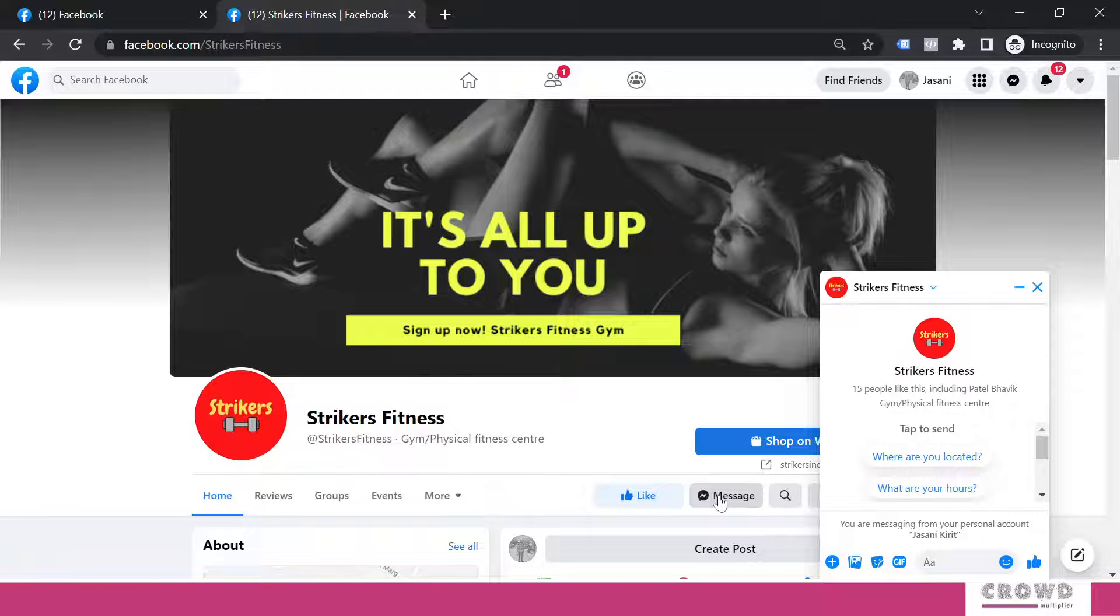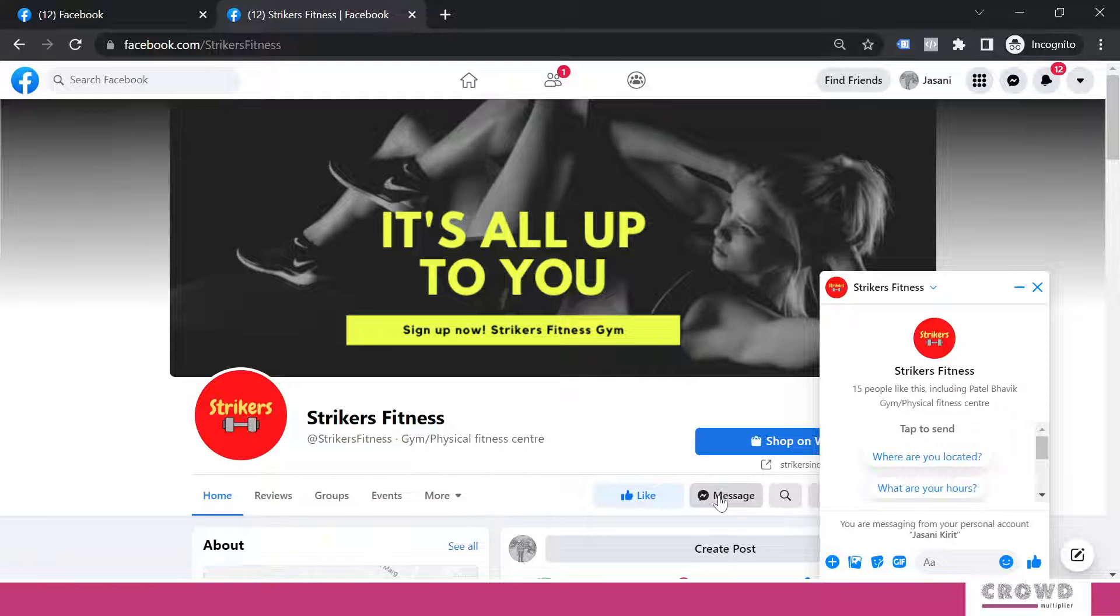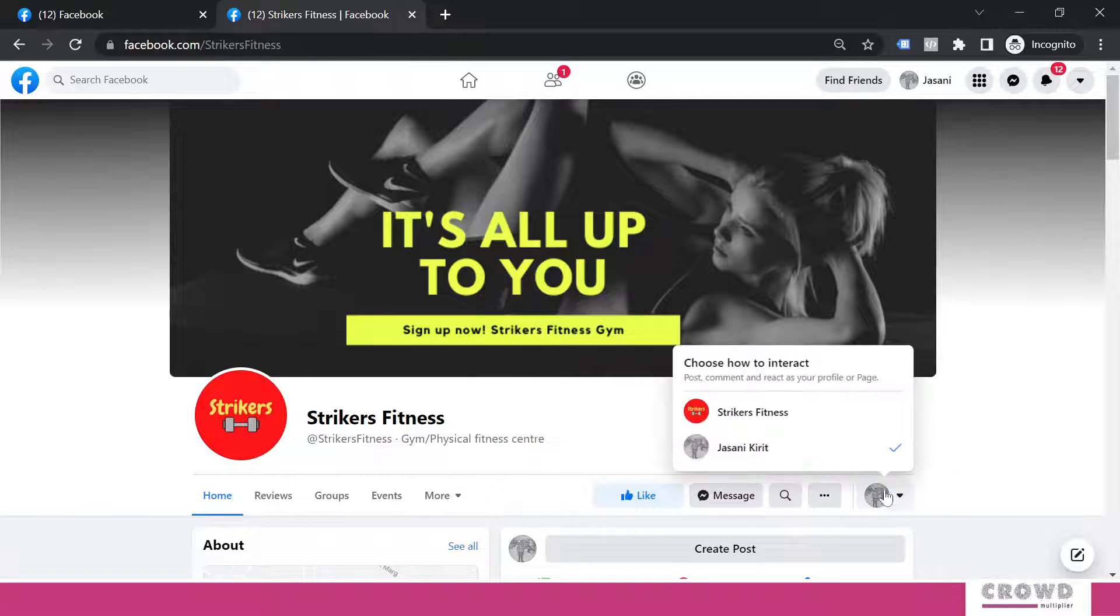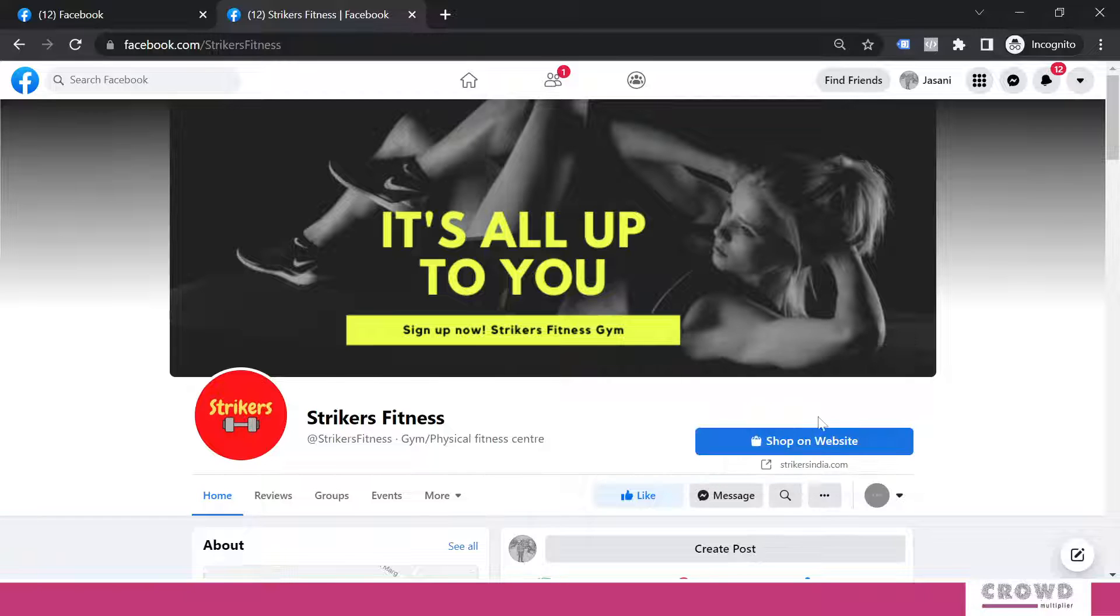So this looks very general, right? Instead of that, let's make it personalized with welcome greeting. And for that we'll again go back to our Facebook page.